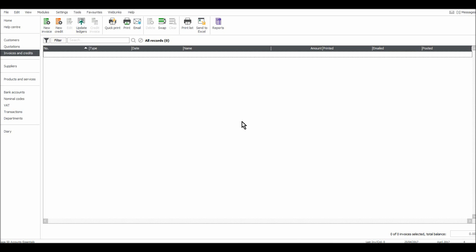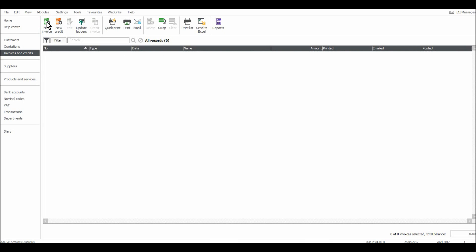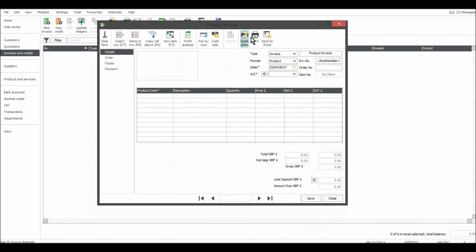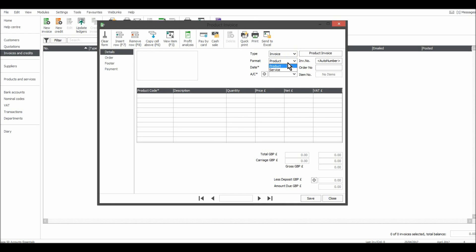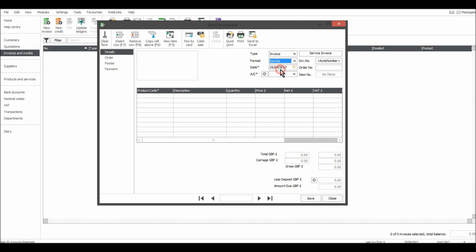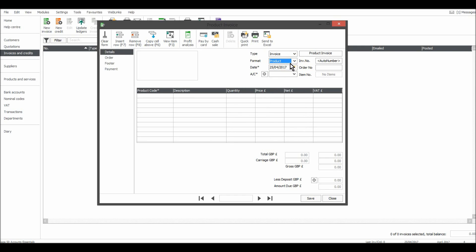To raise an invoice, just simply click New Invoice at the top here. If you want to do a credit note, you can do that here. This box will appear which is basically just an invoice template. You can change the type up here. Invoice format is it a product you'll sell in or a service. The template will change slightly depending if it's a product invoice or a service invoice.